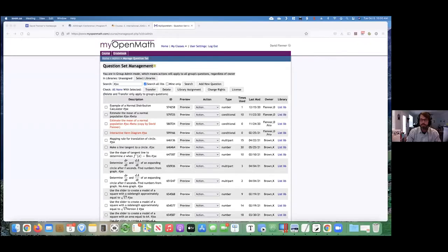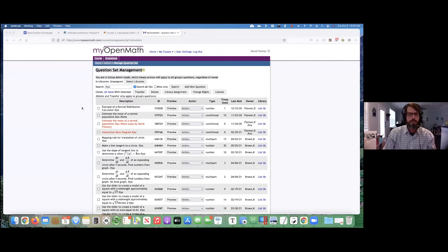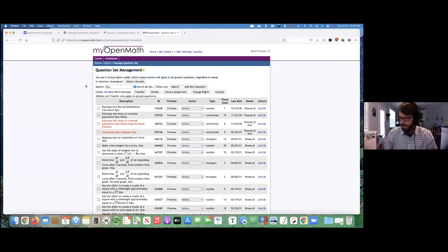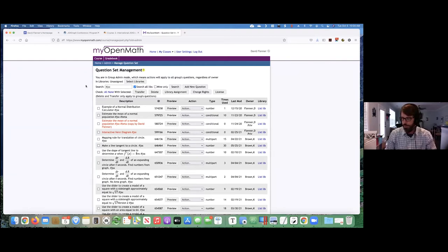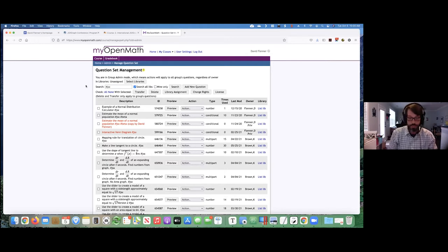I'm very excited to present here today, humbled by being selected. What I would like to show is an interface that I created for an online homework system called MyOpenMath that allows questions to be created using JSXGraph. Let me share a screen and I'm just going to show you how it works.